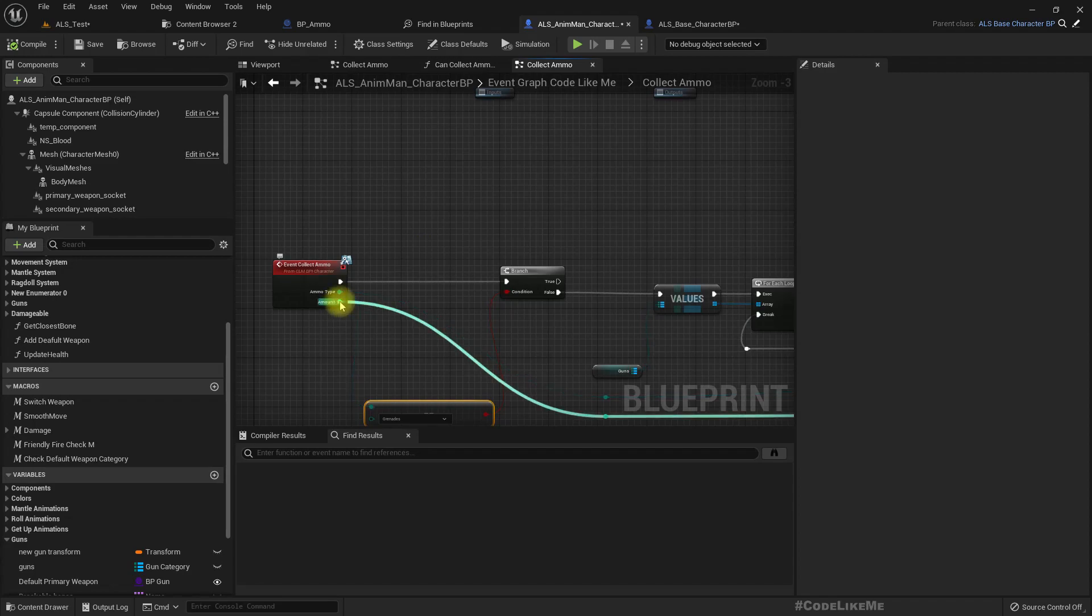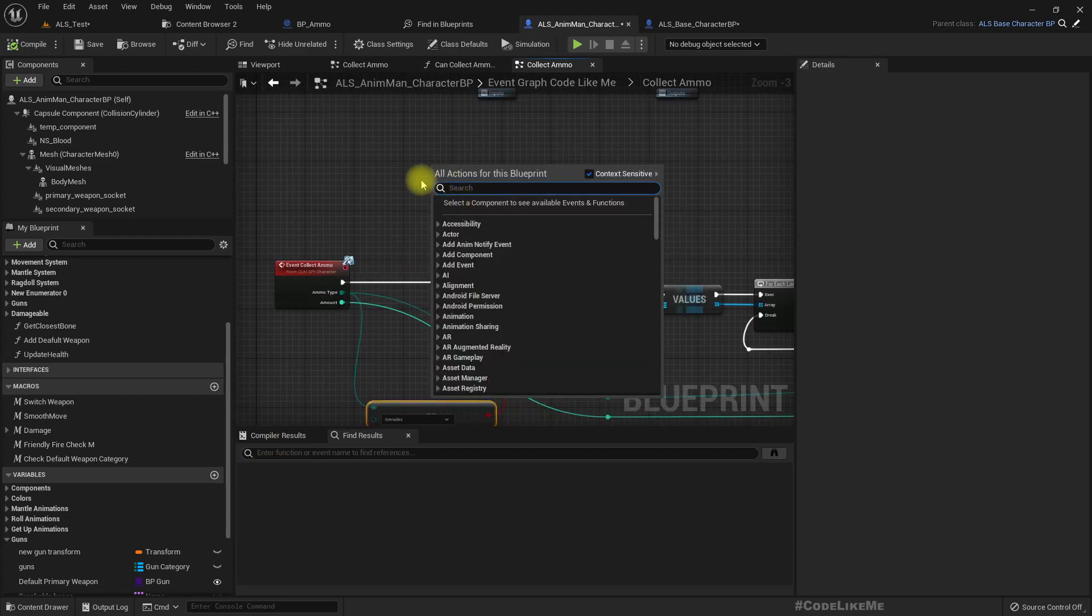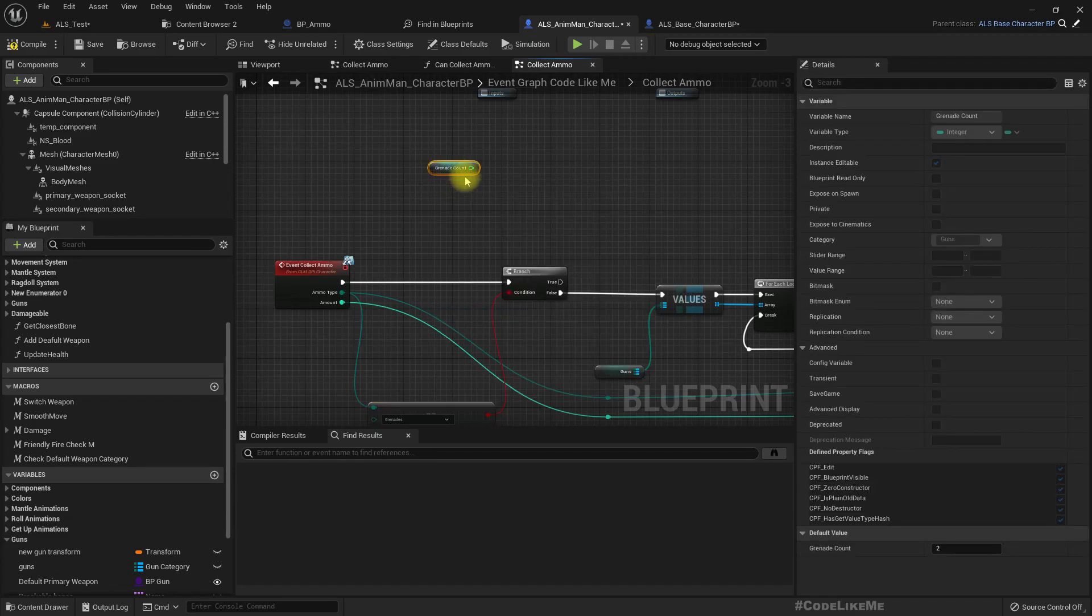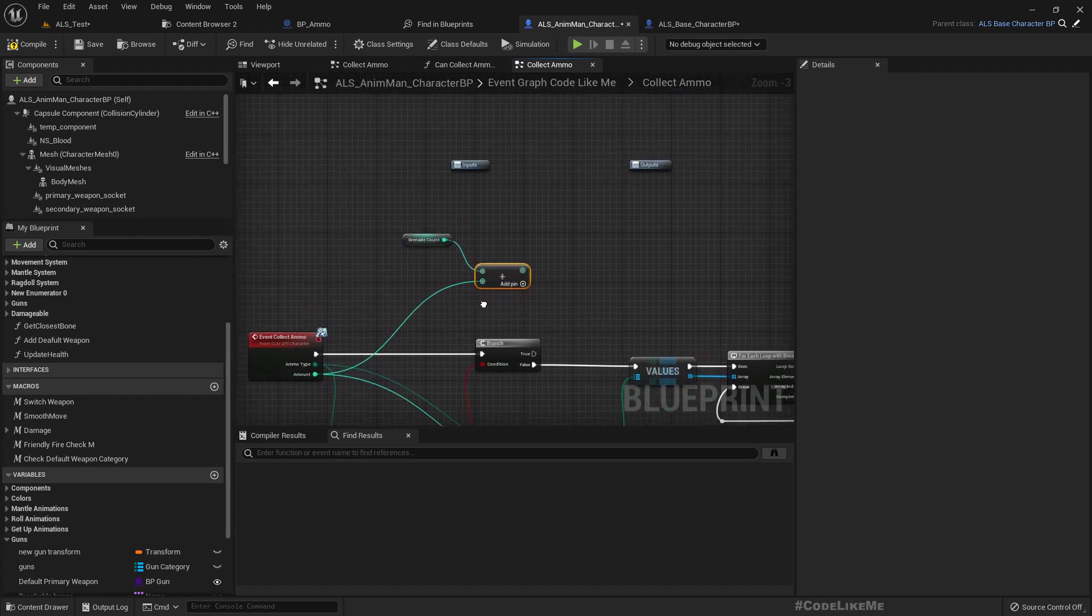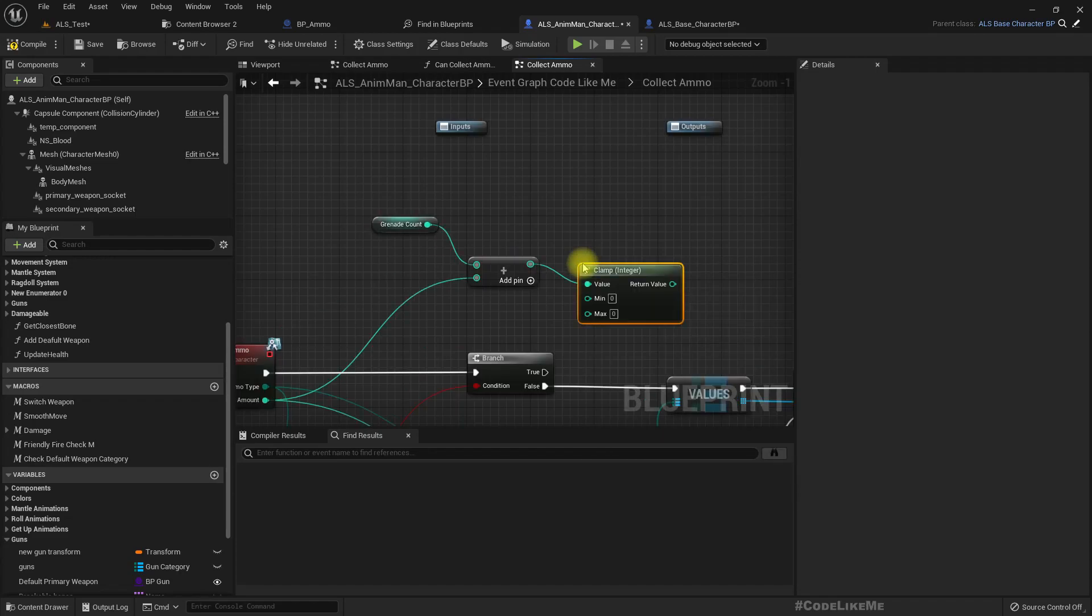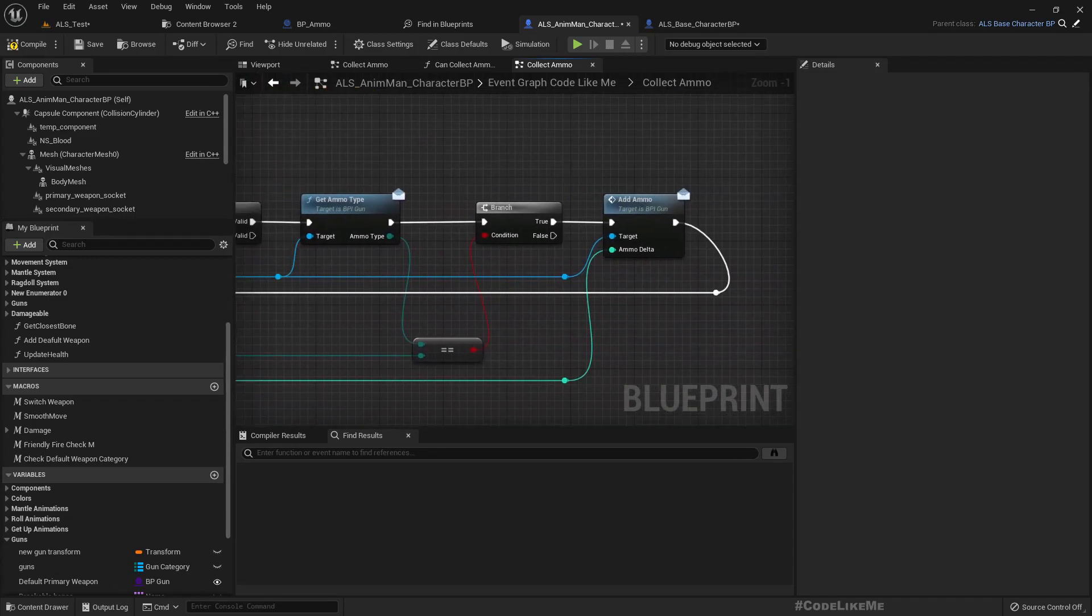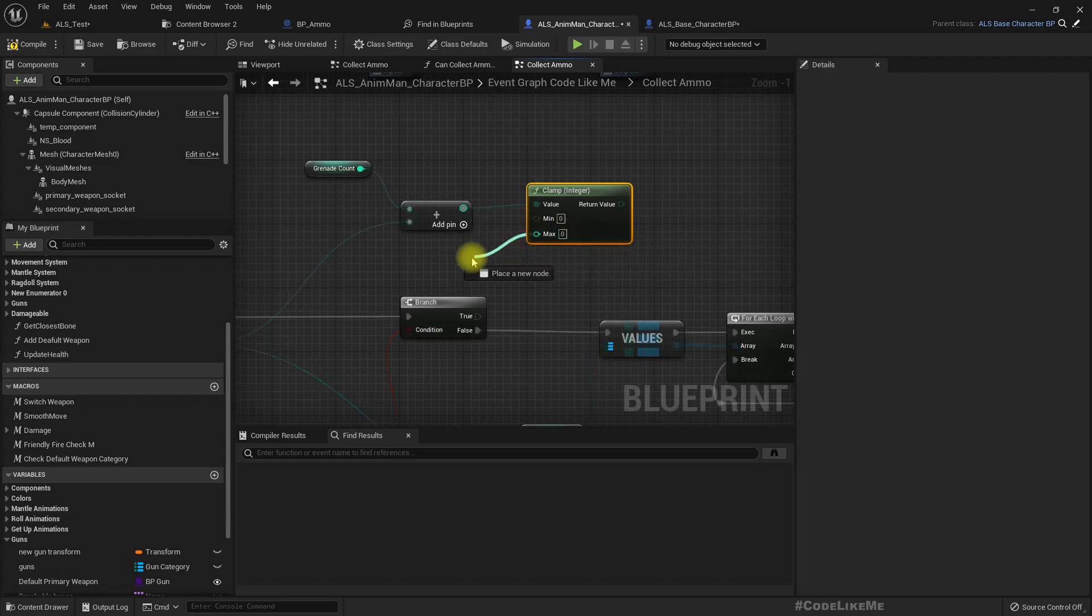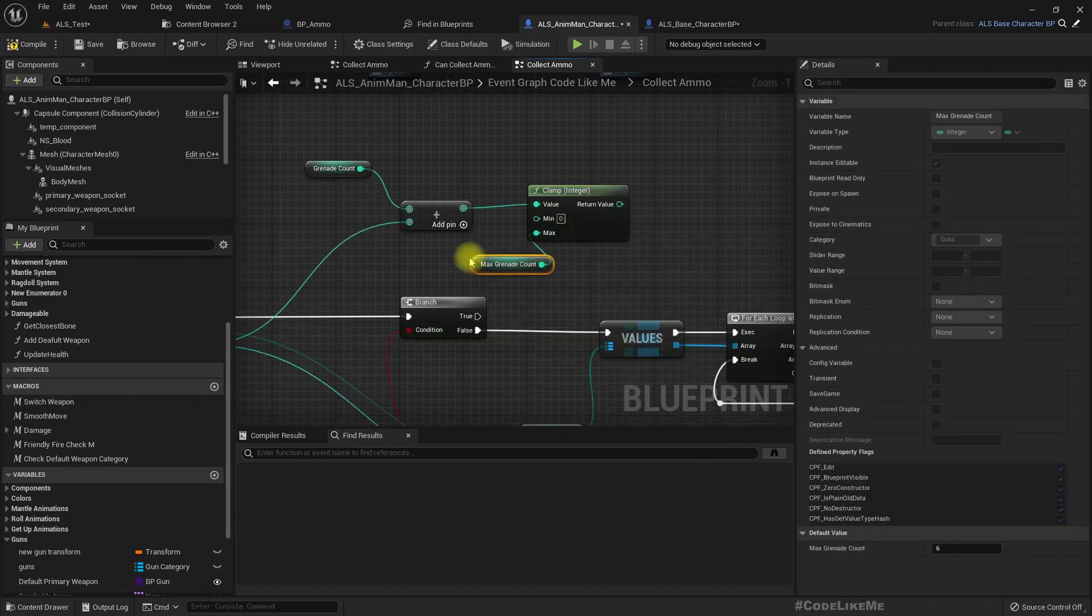Right now when we pick up grenade here we have the amount. So we can get grenade count and add this amount and then clamp this with minimum 0 and maximum with max grenade count.